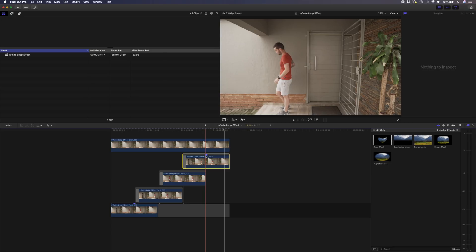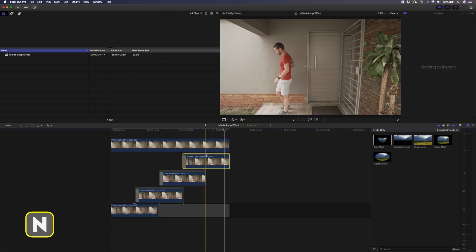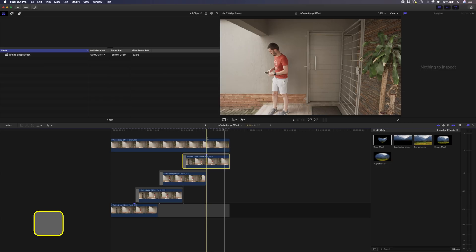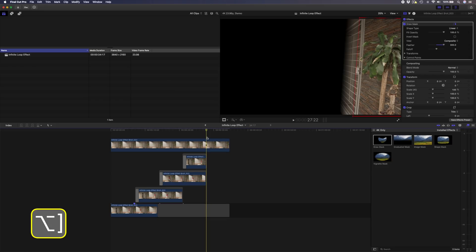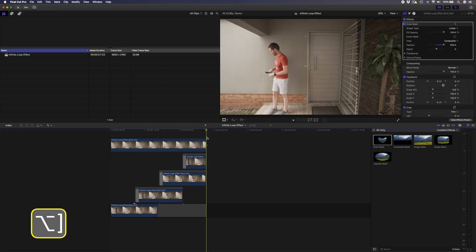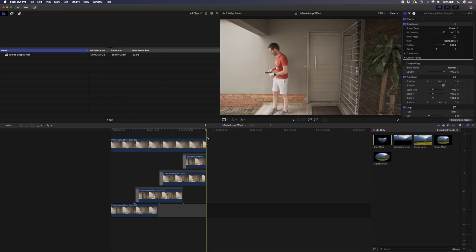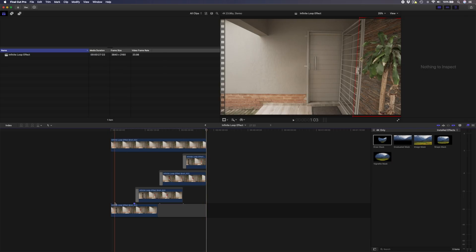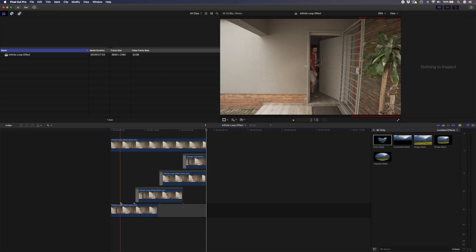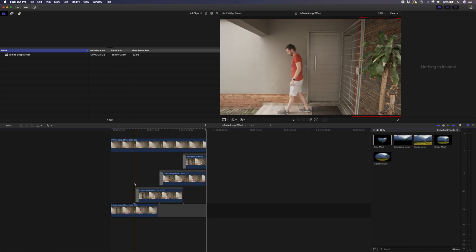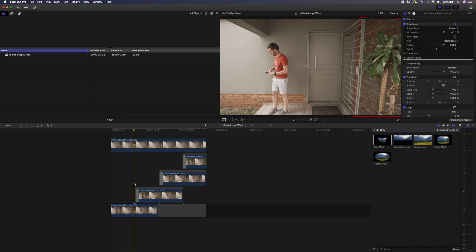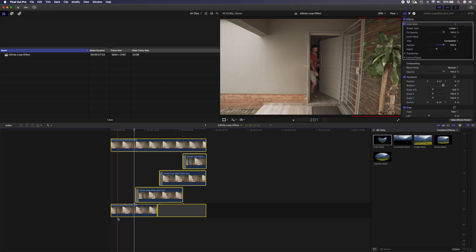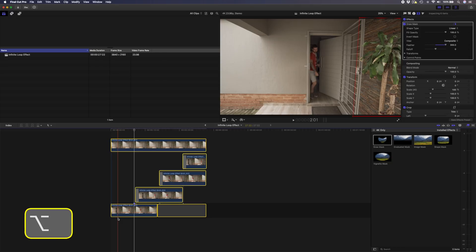I'll hit N to turn my snapping back on and I'm going to trim this clip at the marker. I'm going to trim my clean plate at the top as well as the gap clip at the bottom all using the same shortcut. In this particular example, I want what's happening before the marker because that's when I walk into the frame for the first time. So I'm going to put my playhead on this marker, that's very important, select all the clips, hit alt G to create a compound clip, and I'll hit return.